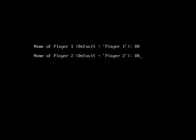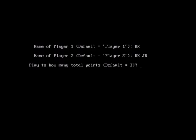We're going to put Donkey Kong here against Donkey Kong Jr. for an all-out family feud and a rumble in the jungle.